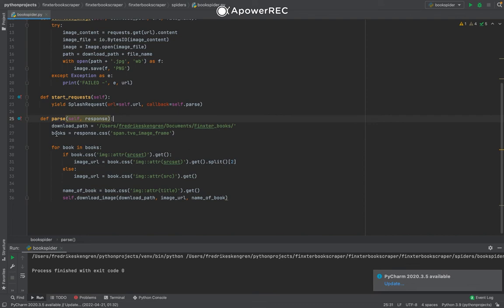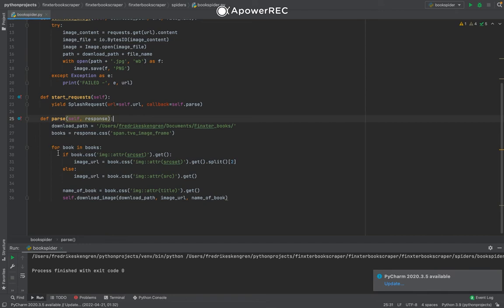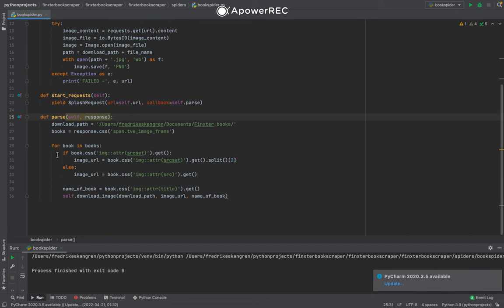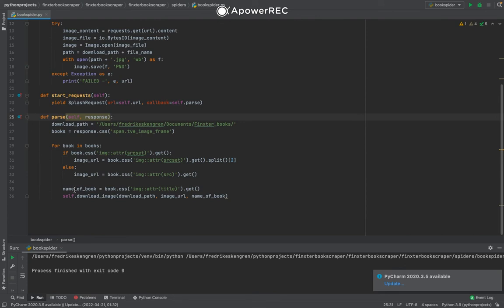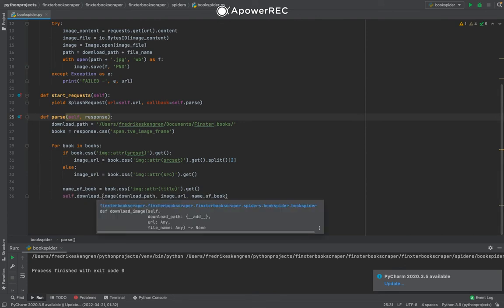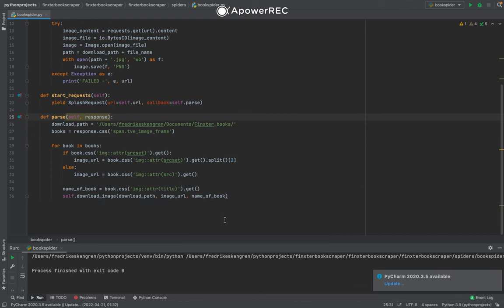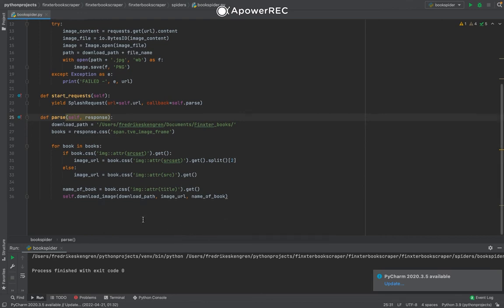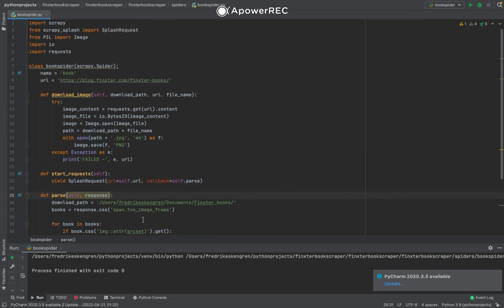And as I did in the Scrapy shell before, I collect all the books. I loop over them, and for each book I extract the image URL and the name of the book, and I pass them to my download_image function. And that's pretty much it.